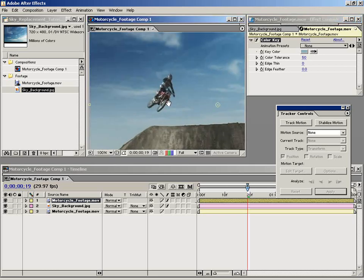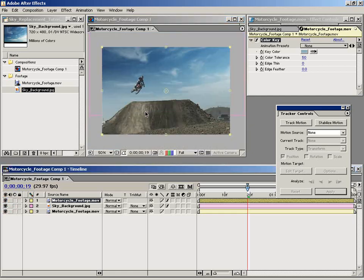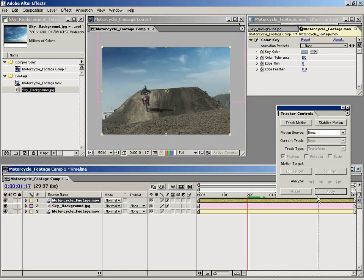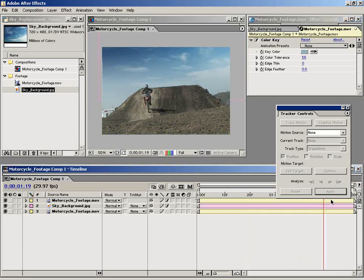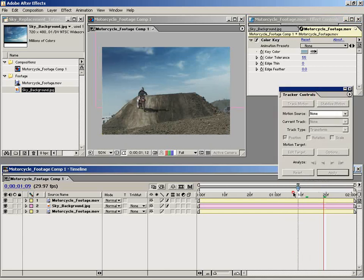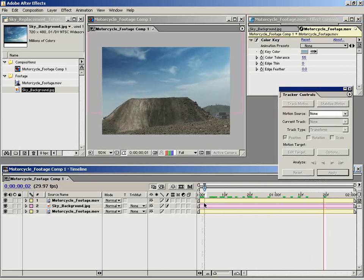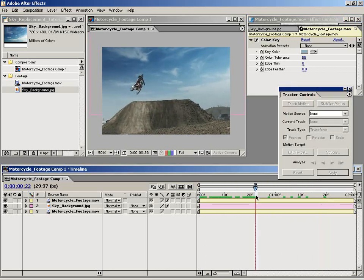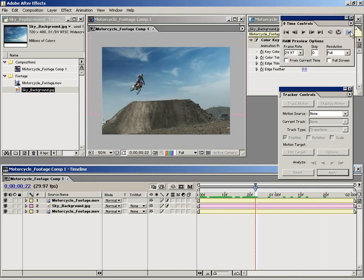As you can see, that looks pretty good. He's now in full opacity as you can see if I shut this on and off. So we have a few little spots in there. Let's increase the tolerance to say about 55. So now we're pretty close. Let me just do a quick RAM preview and we'll see where we're at.